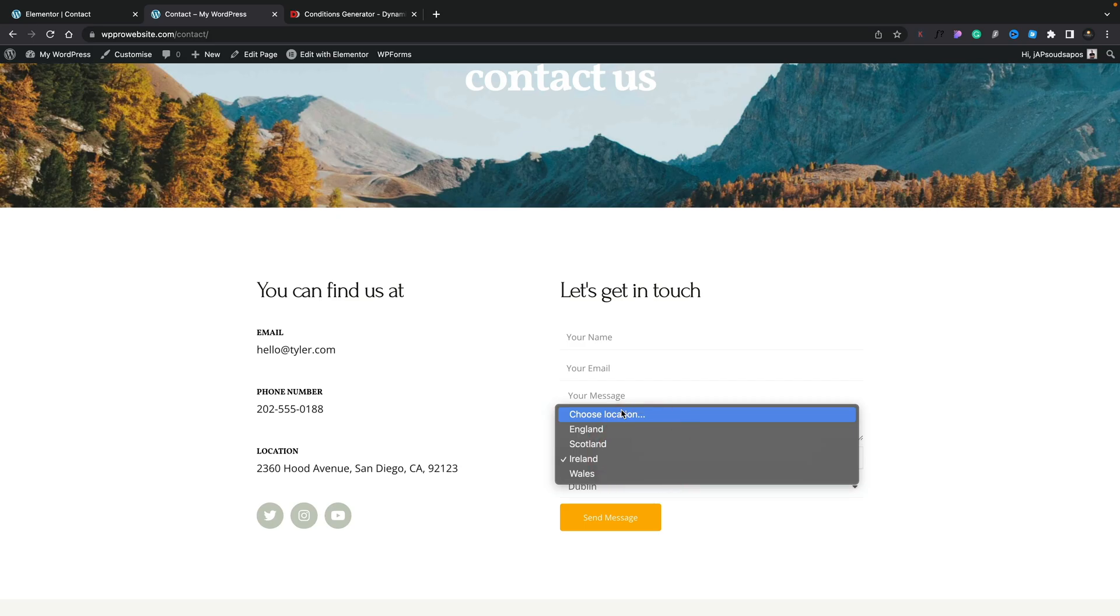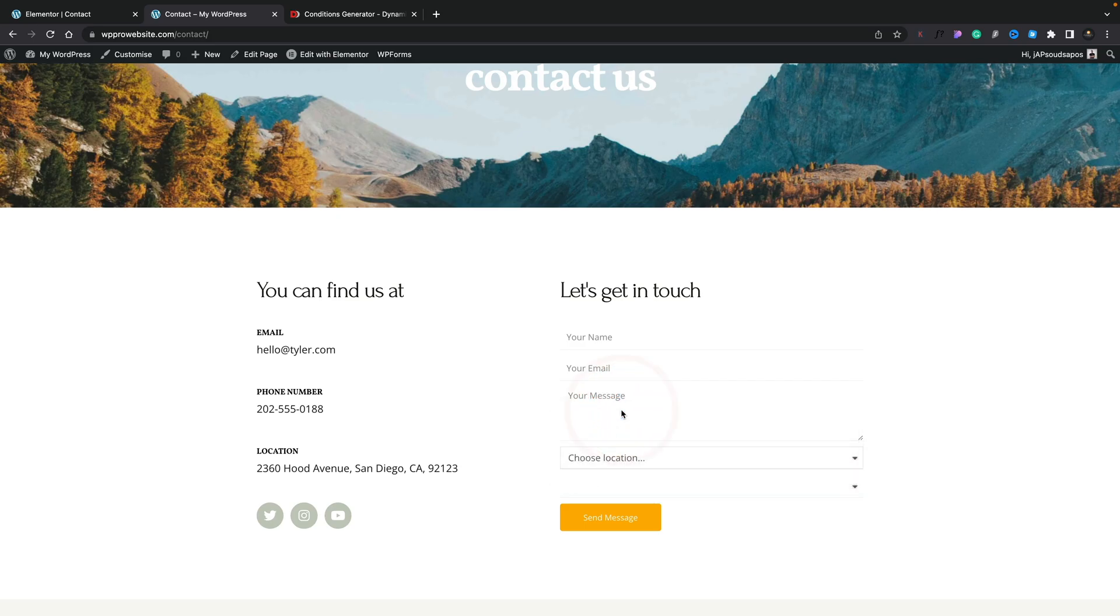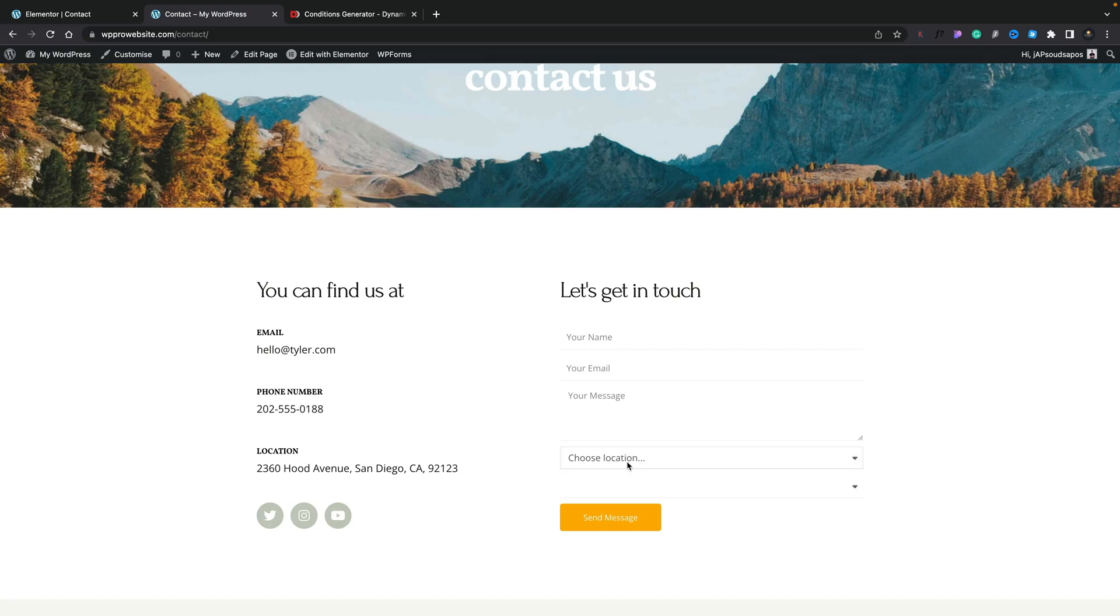But just for a usability point of view, the last thing you want is this empty field when the choose location is there, when it's waiting for us to choose a location. Yes, you could just set this as the first value if you wanted to, but I don't think that's a really good way of doing it. I like to have the choose location to let people know they need to do something, call to action as it were. How can we address that? Well, we can use some simple conditional logic that, again, is part of dynamic content for Elementor.